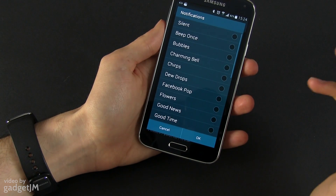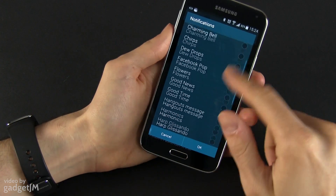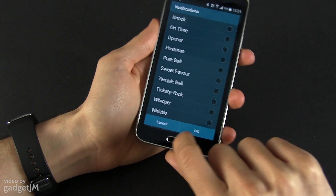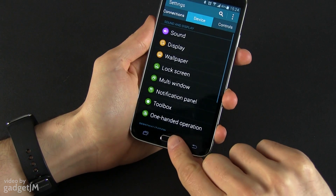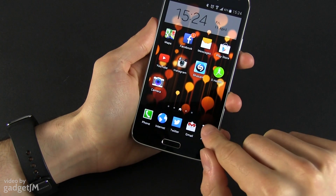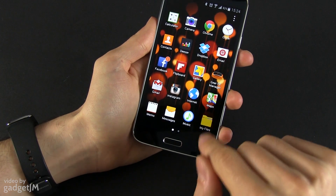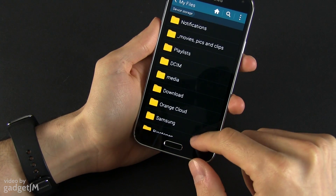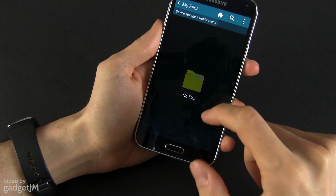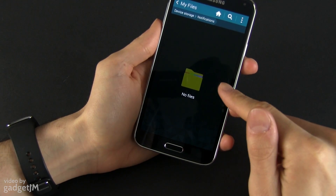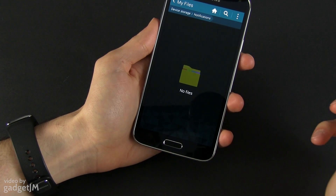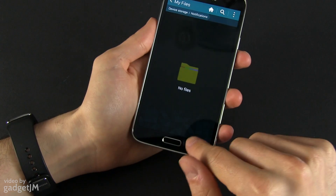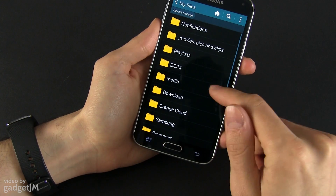Adding notifications is not that easy, because from the notification list you no longer have an Add button. However, you can do this differently. You need to go to Apps and go to My Files. From here go to Device Storage and locate the Notifications folder. By default it's empty, but if you want to add your own notification sounds you can copy audio files in here and they will appear in the list of notifications.